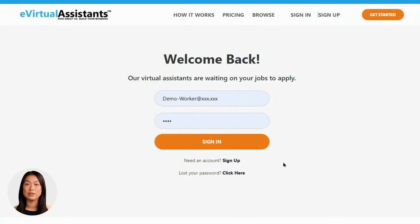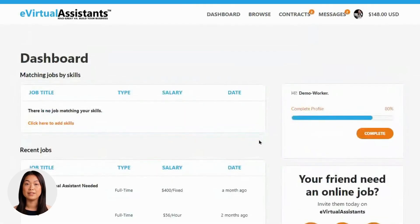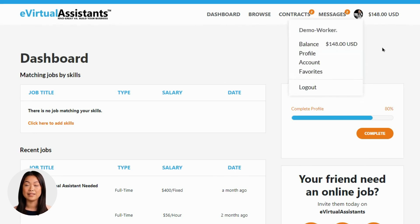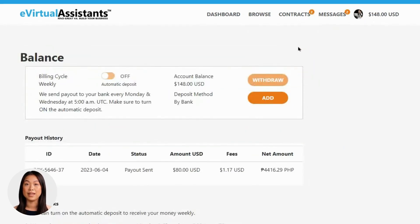Step 1: Log into your account using your secure credentials. Once logged in, direct your attention to the top right corner of the page, where you'll find your current balance prominently displayed. Alternatively, you can access your balance by clicking on the menu icon. Select the balance option from the menu and you will be taken to the dedicated balance page, where your balance will be prominently visible once again.